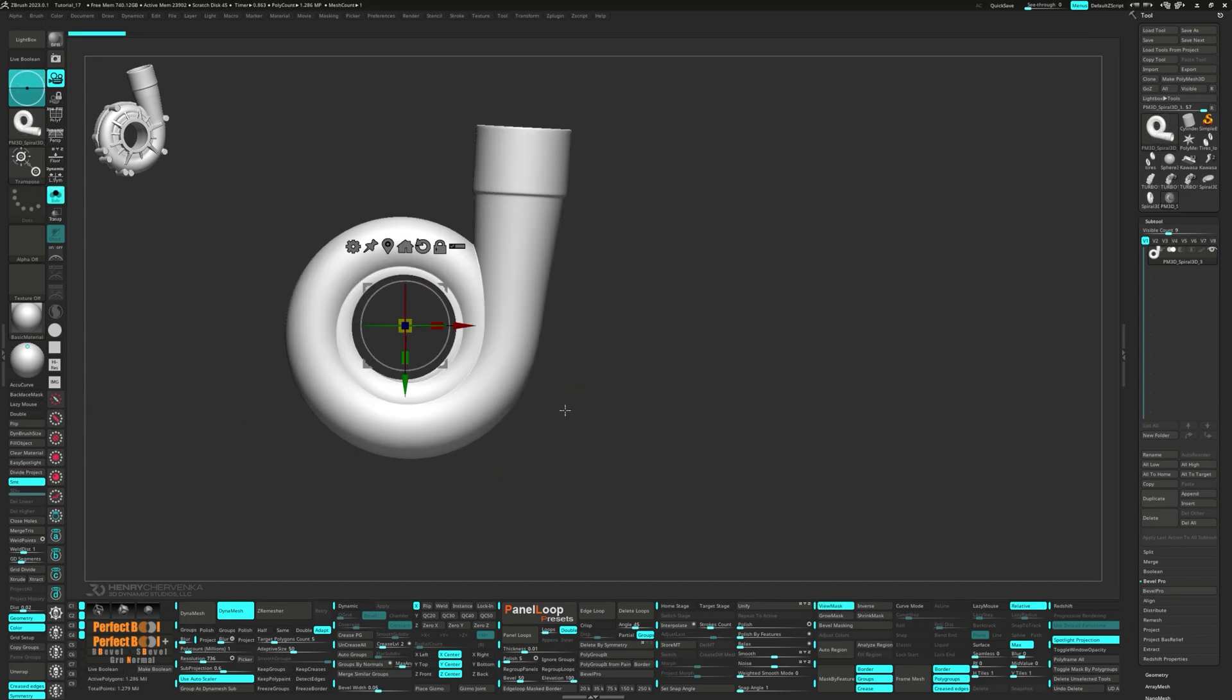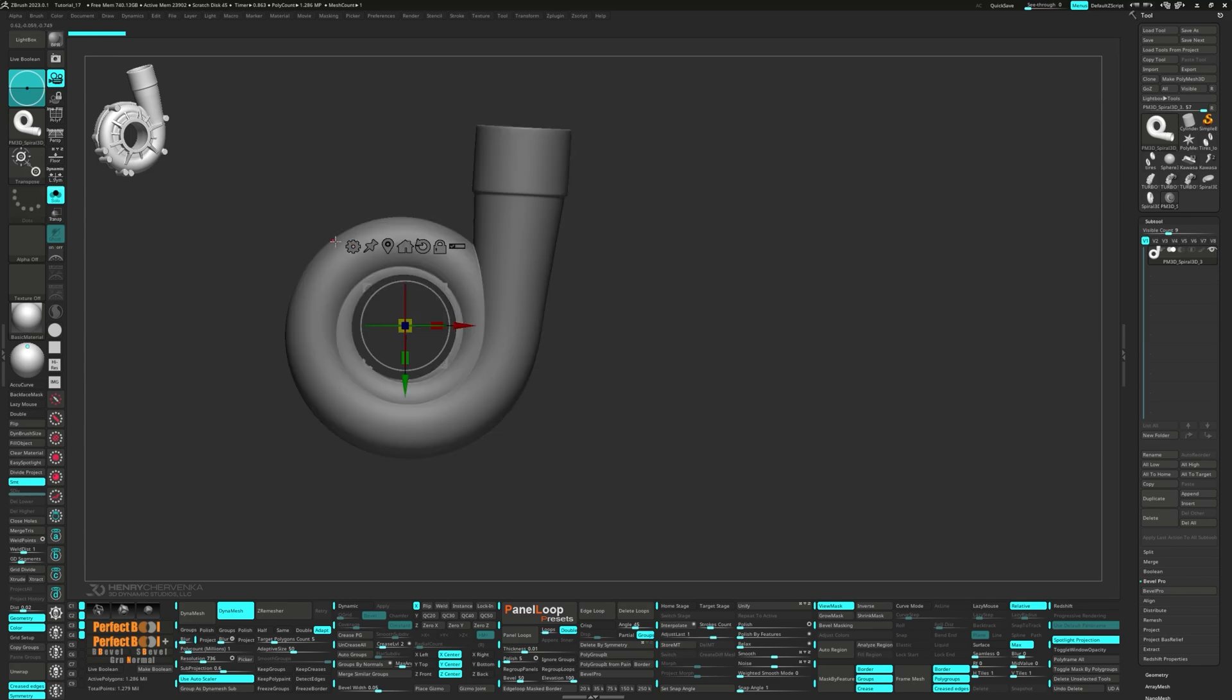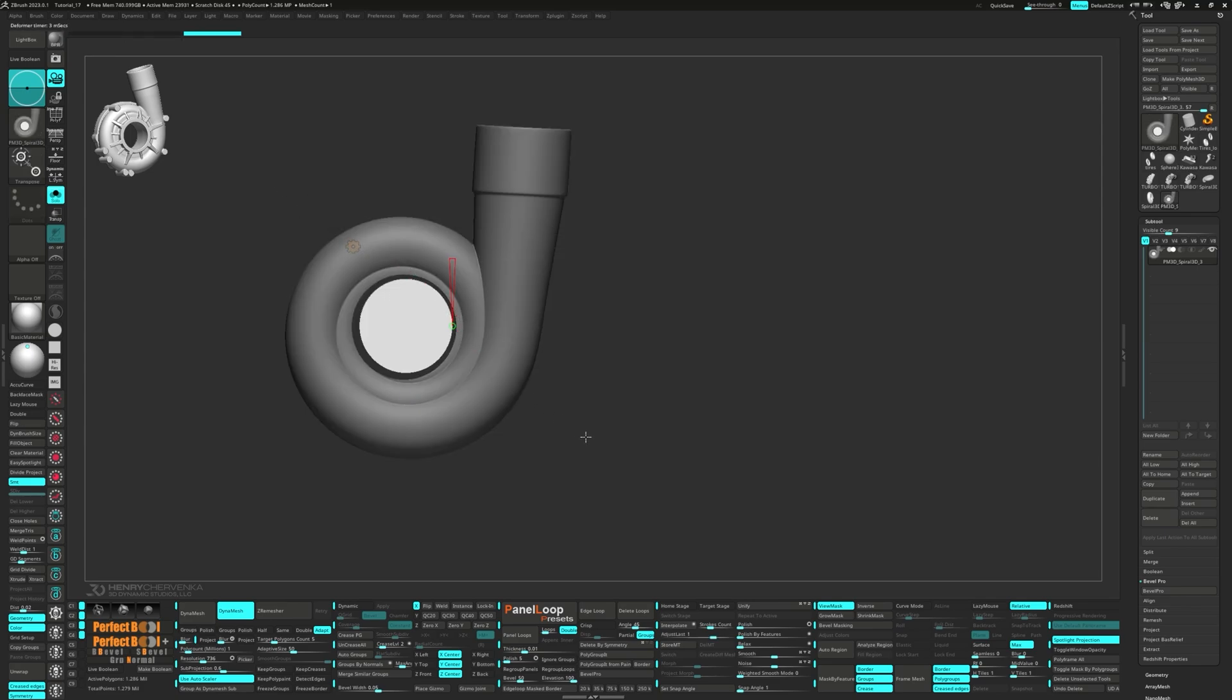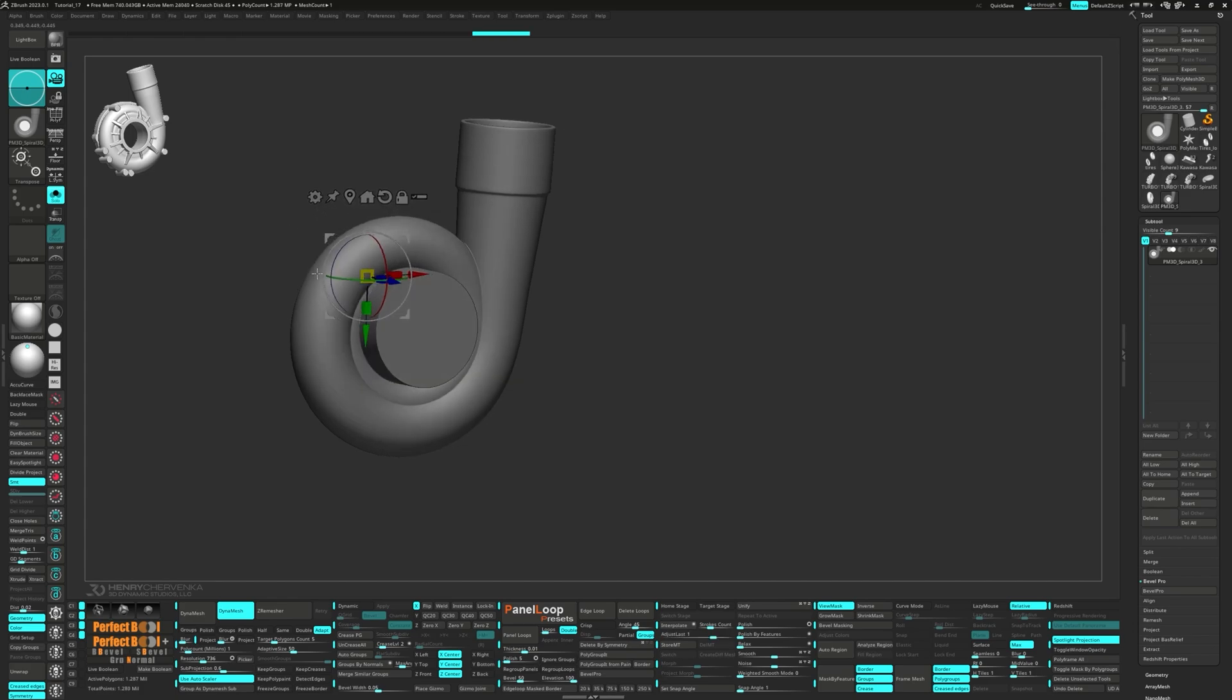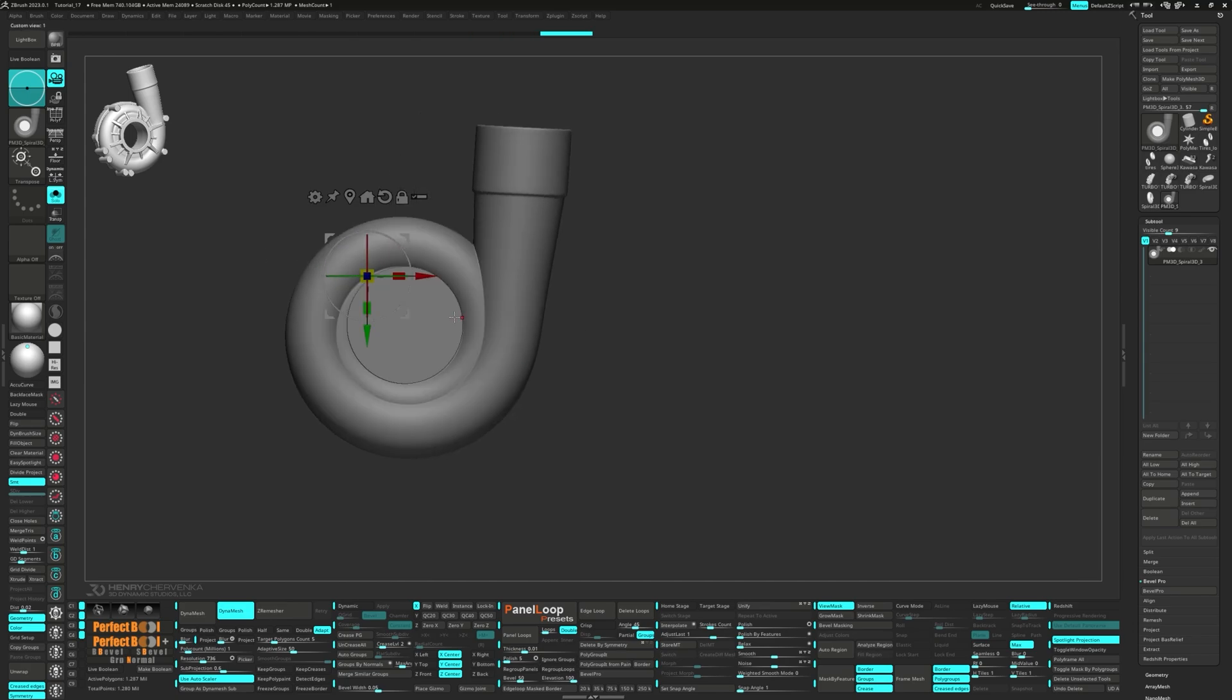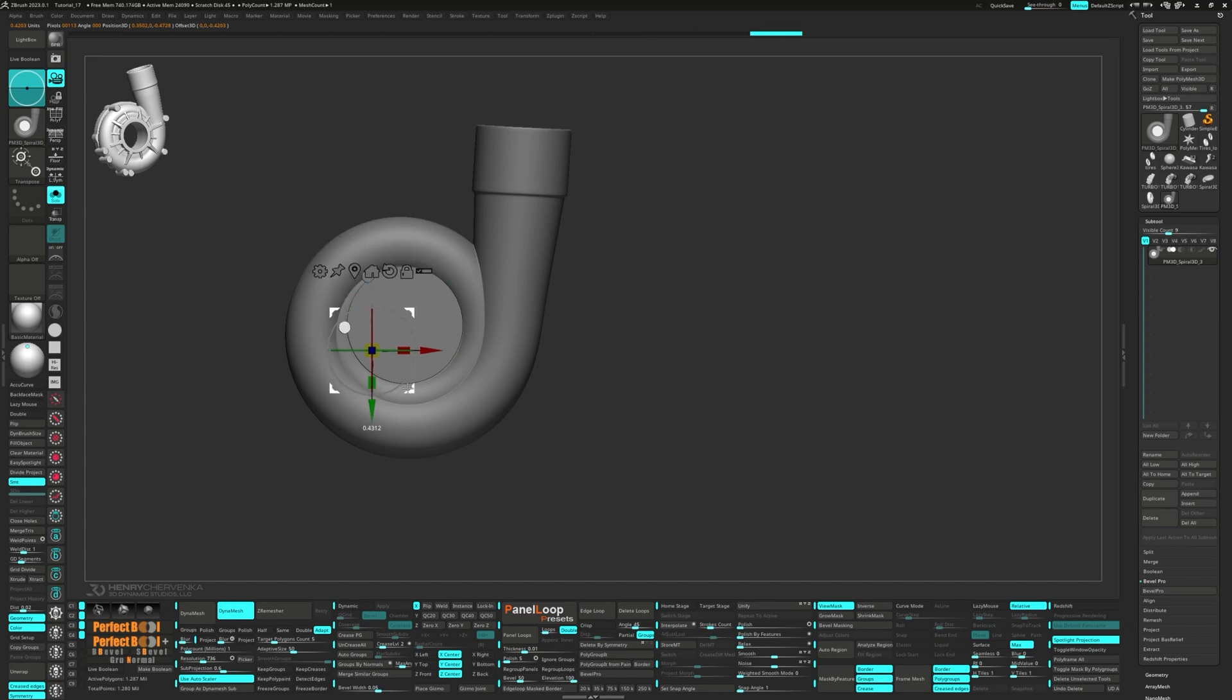Now CTRL-click on the canvas to mask the model. Bring up the gizmo and select Cylinder 3D from the gear. Scale it up and get it into position. CTRL-move with the gizmo to duplicate it. Next, scale it down and then scale it in the Z-axis.